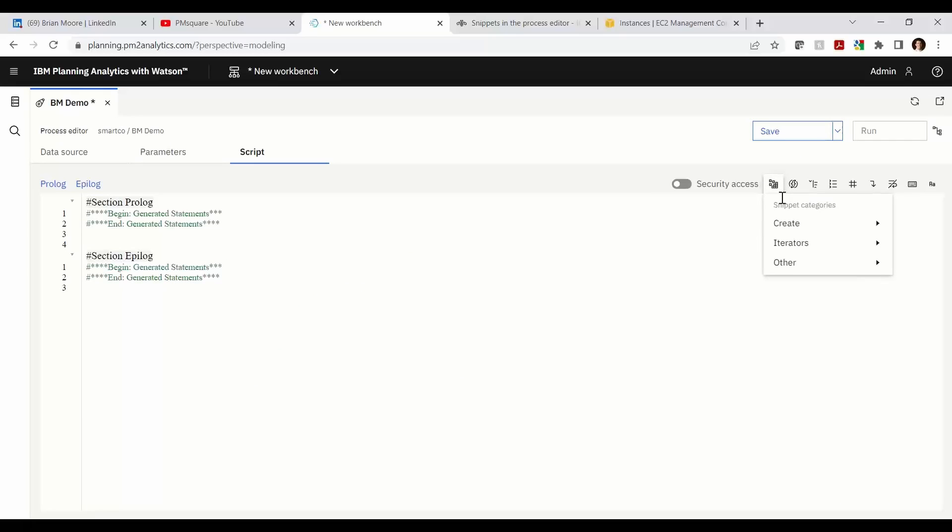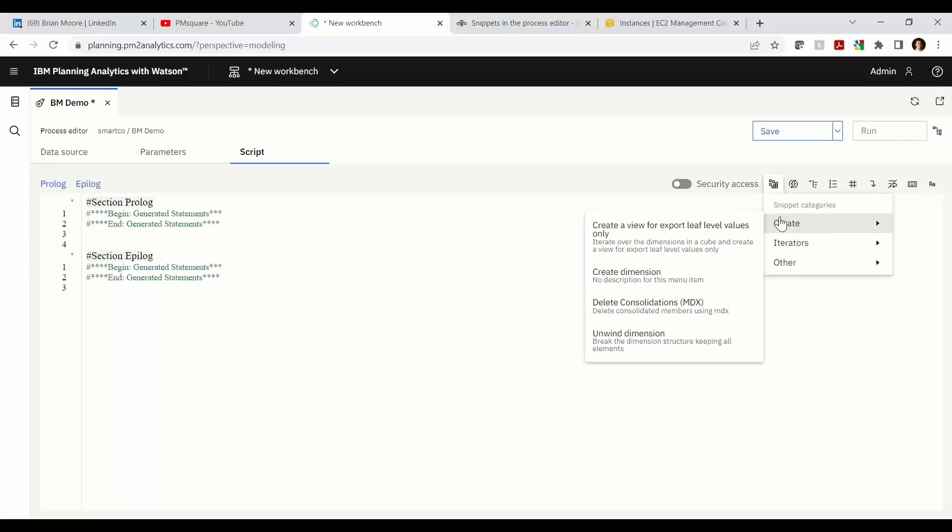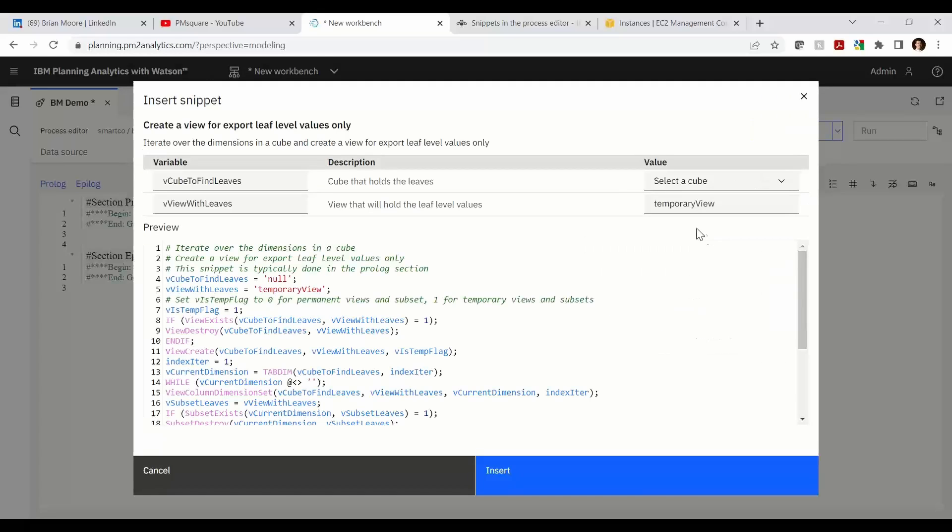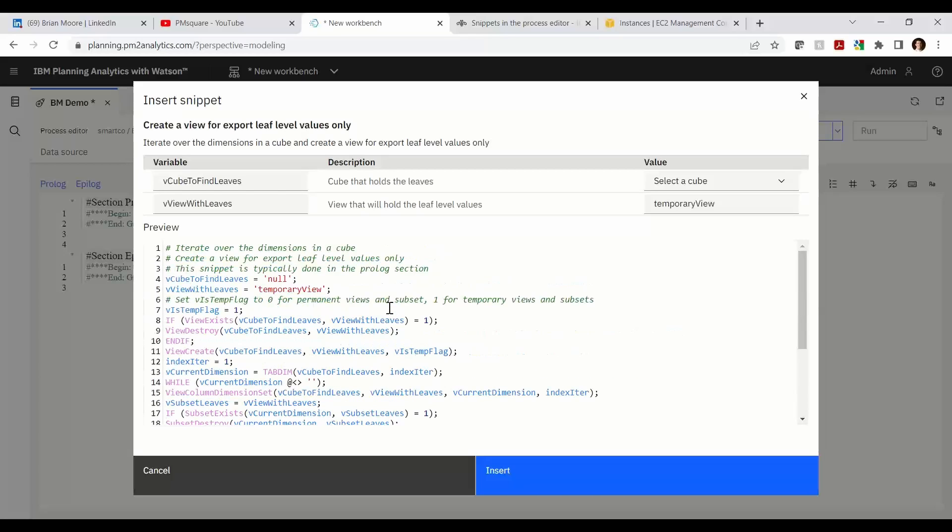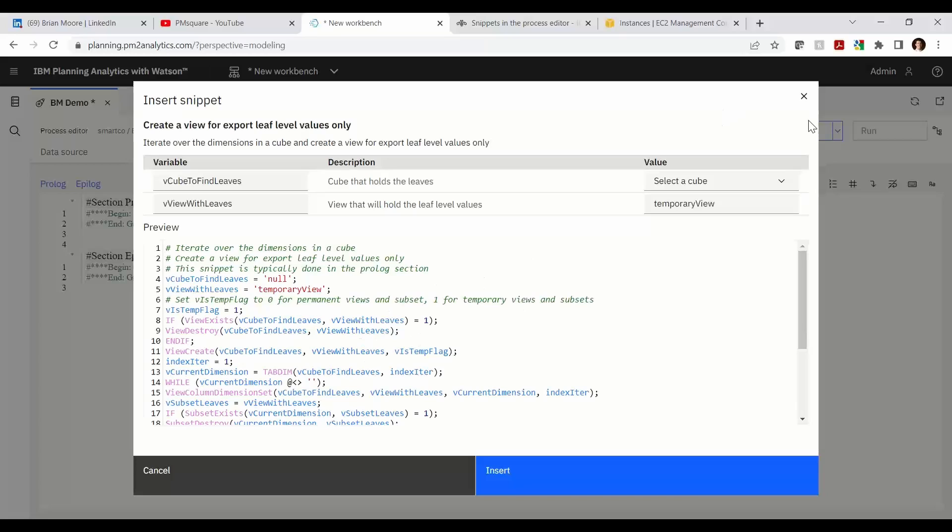And as promised we'll go back to the very first one, which is create a view for export leaf level values. So this is very common in load views, whether it be a source view or a zero out view. And this generates 28 lines of code, which was a lot more fun than having to write it by hand. So this is going to come in very handy and also be a nice teaching tool for folks somewhat novice to writing code. Nice to see these standards available to you in the code snippets section so you can practice that coding.